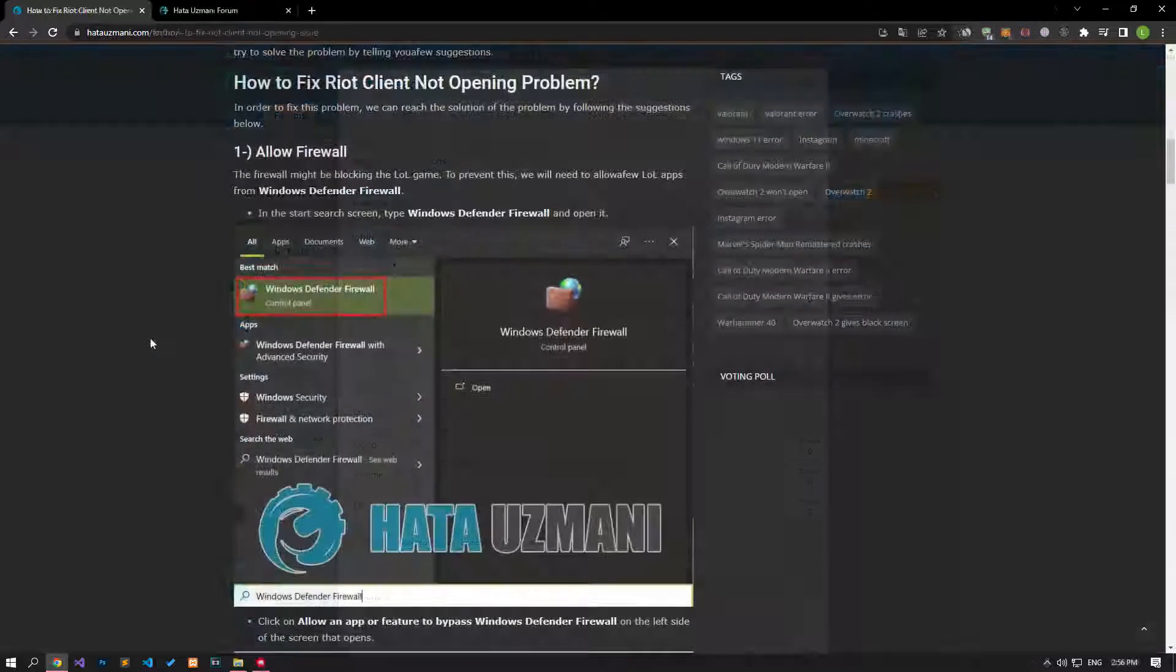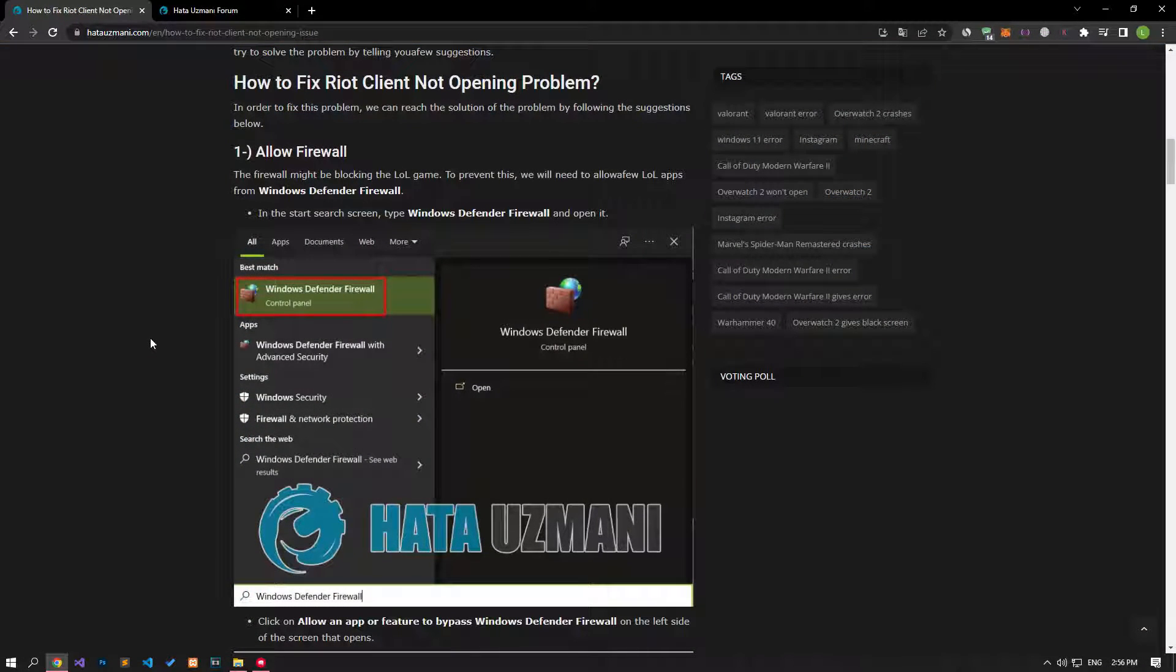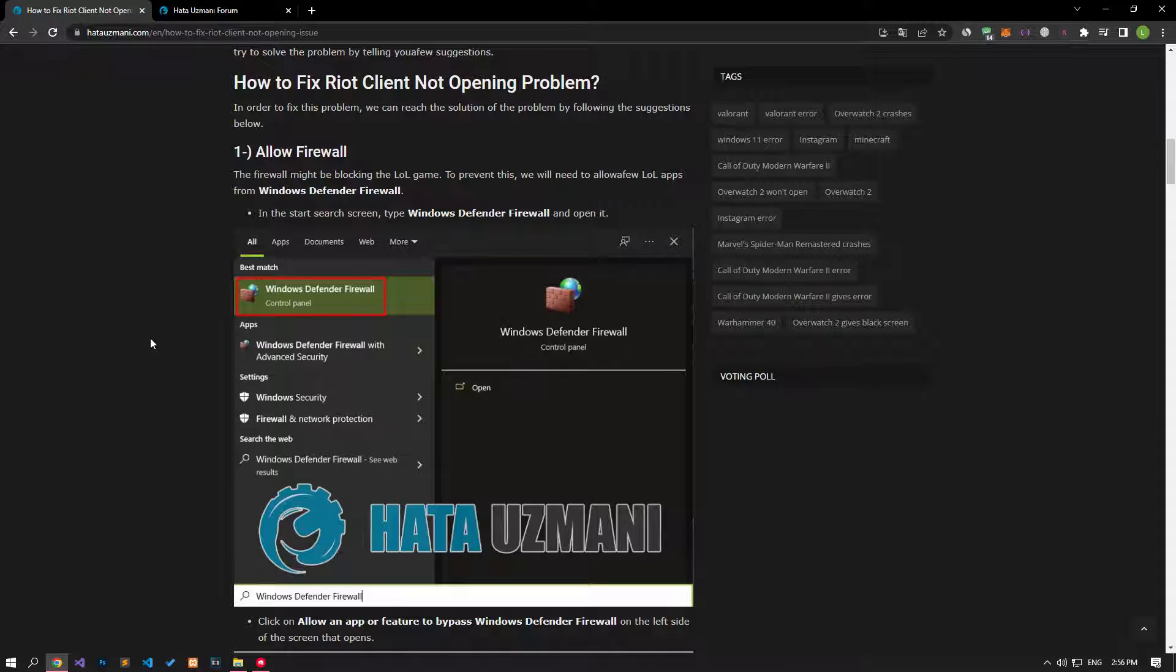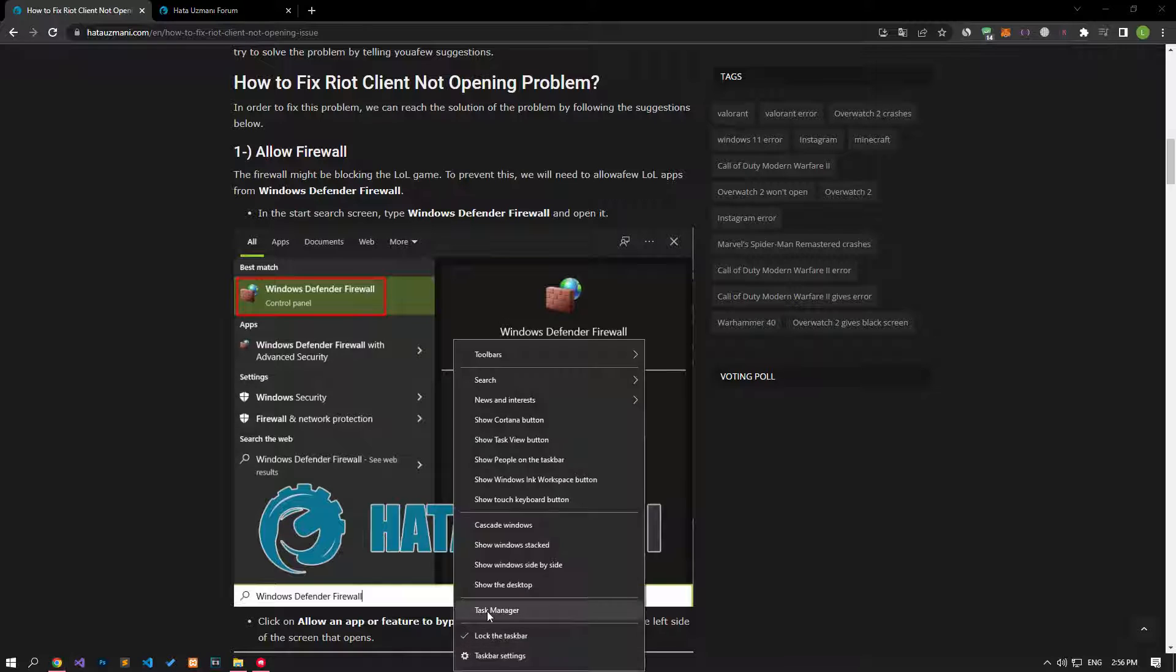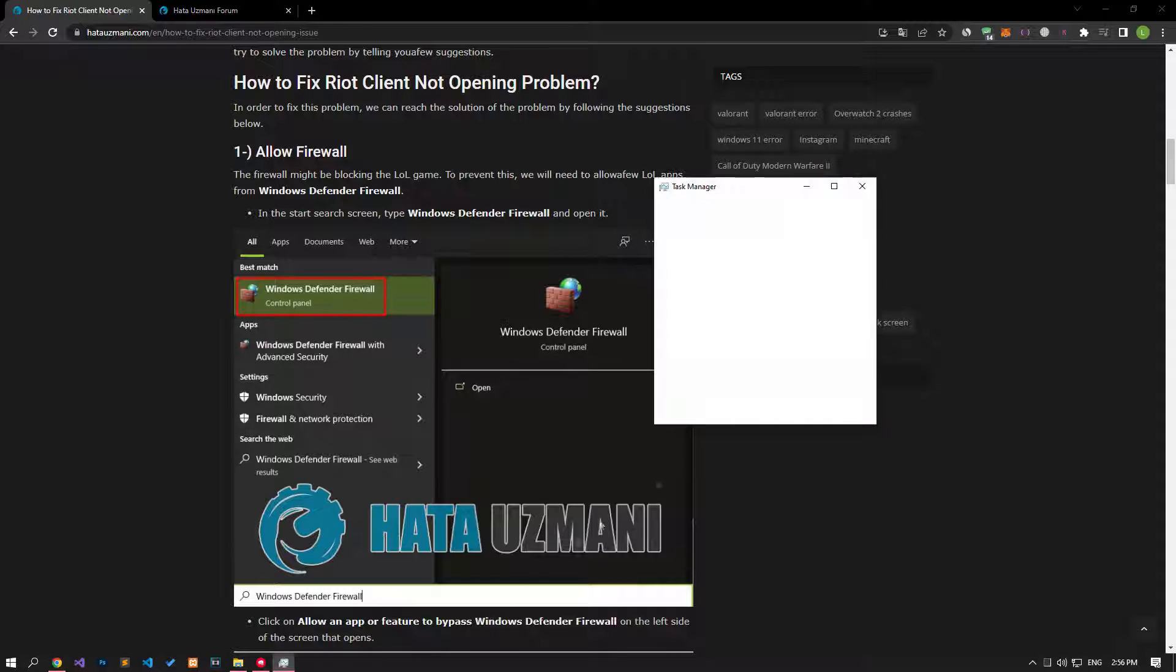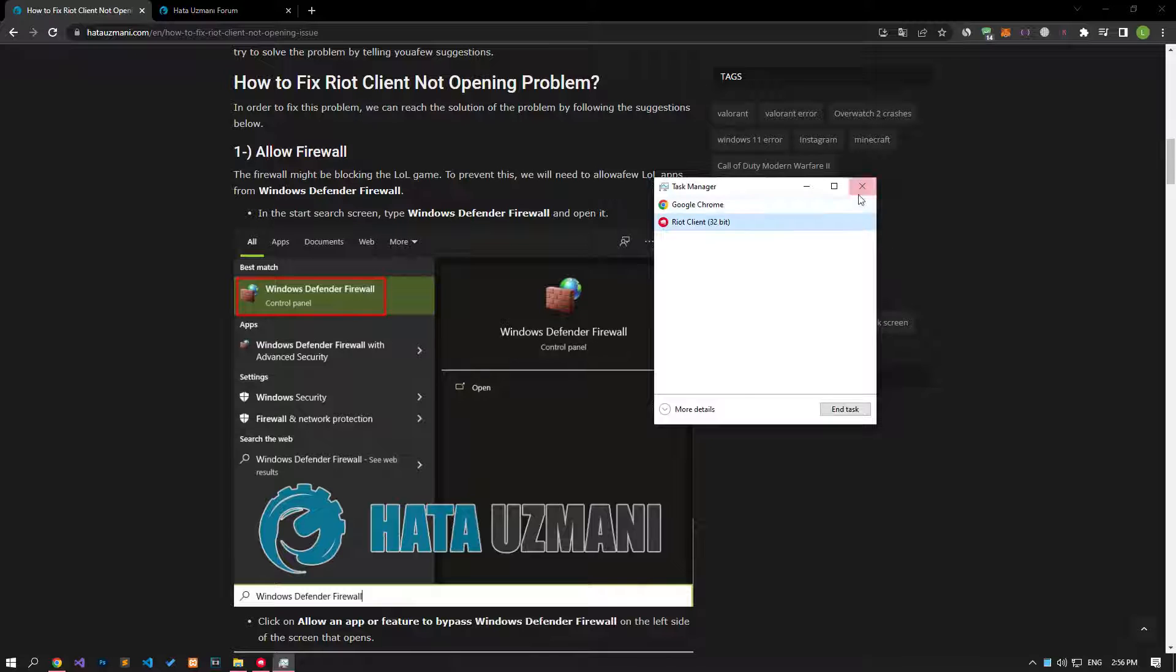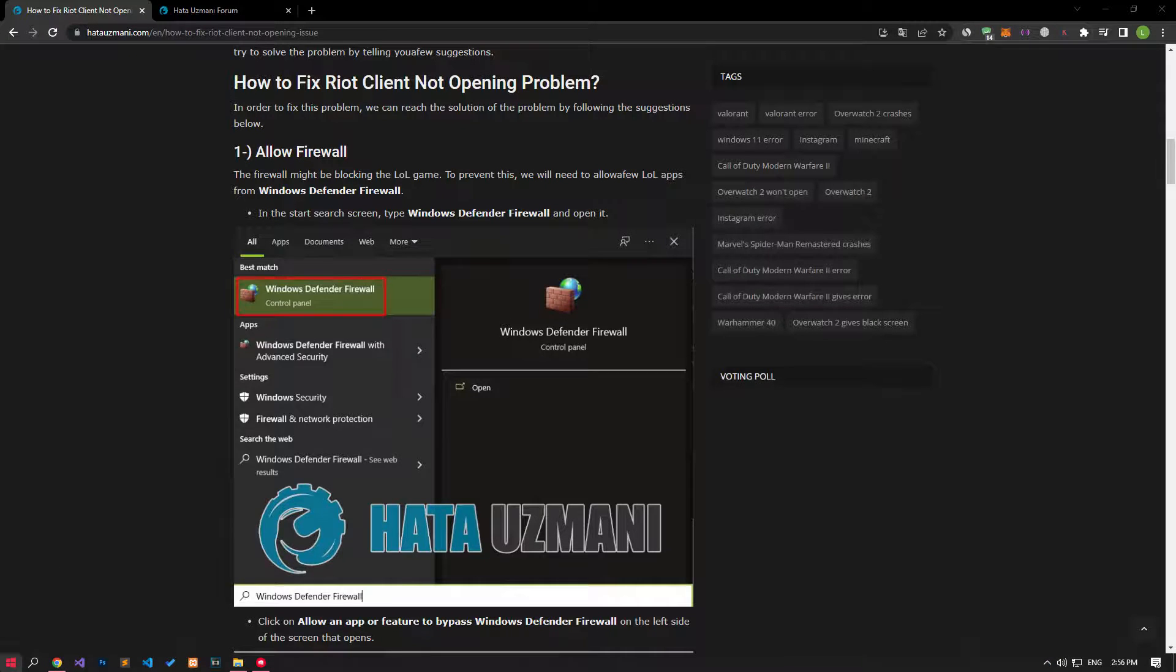The firewall might be blocking the Riot Client application. To avoid this, we will need to allow a few applications from the Windows Defender Firewall. For this, first of all, let's completely close the Riot applications running in the background.